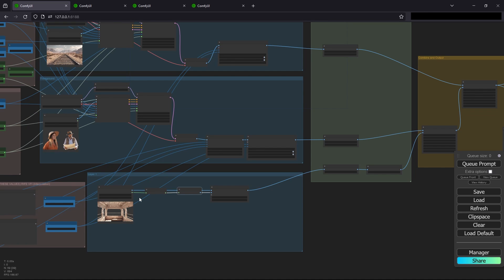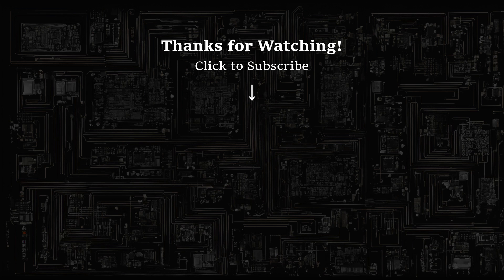Anyway, hope this helps anybody working on any of their workflows. Go to the description below to grab the updated JSON files so that you can play with it yourself. All right, see you next time. Bye-bye.